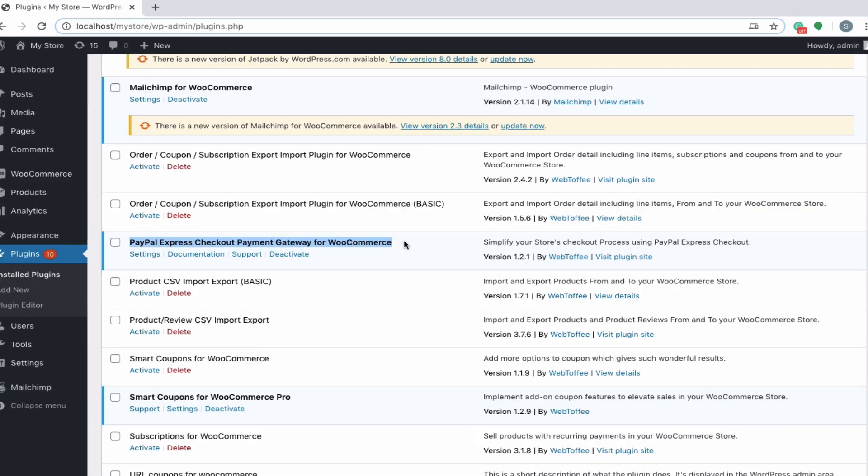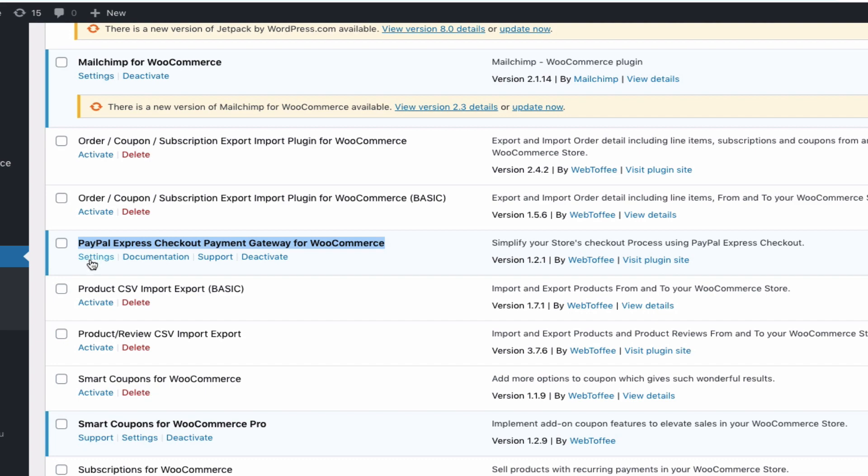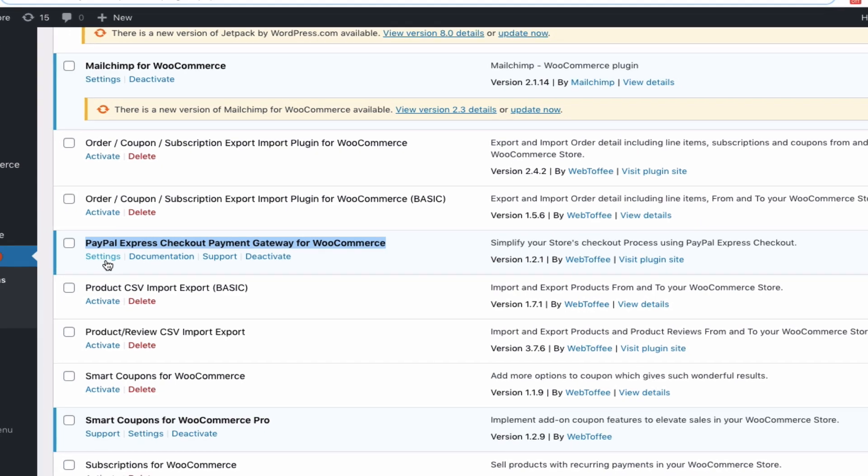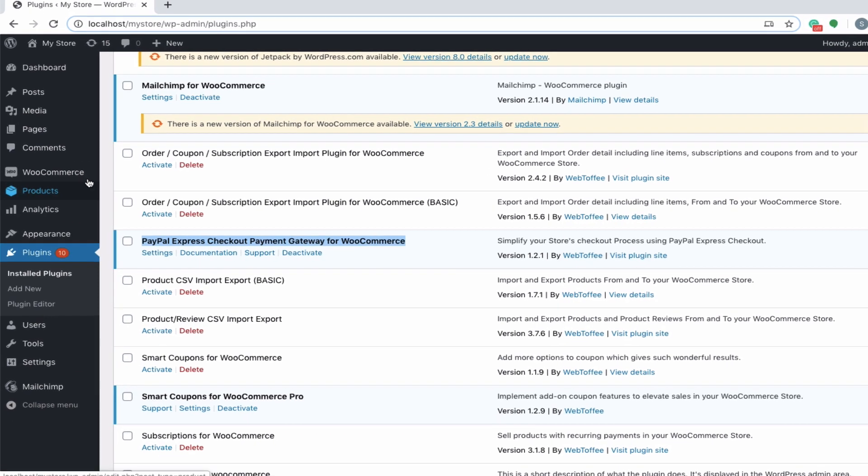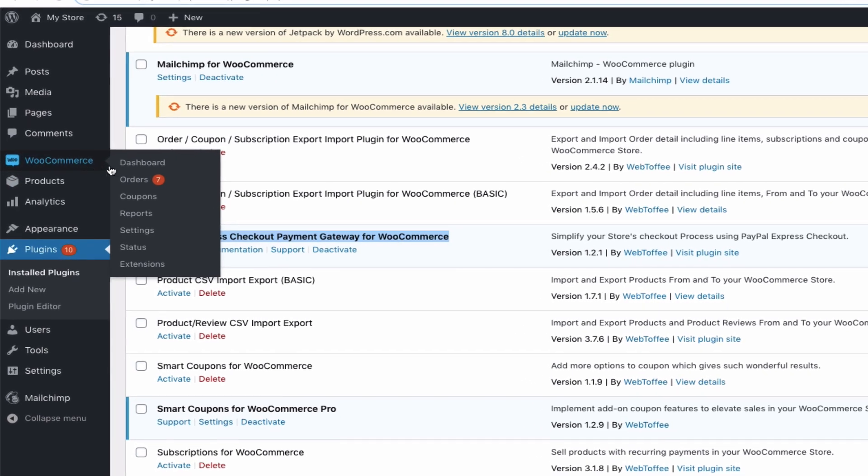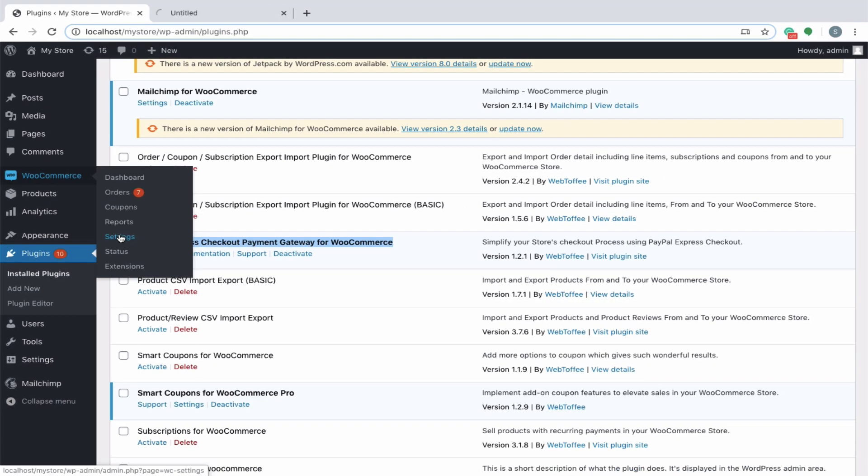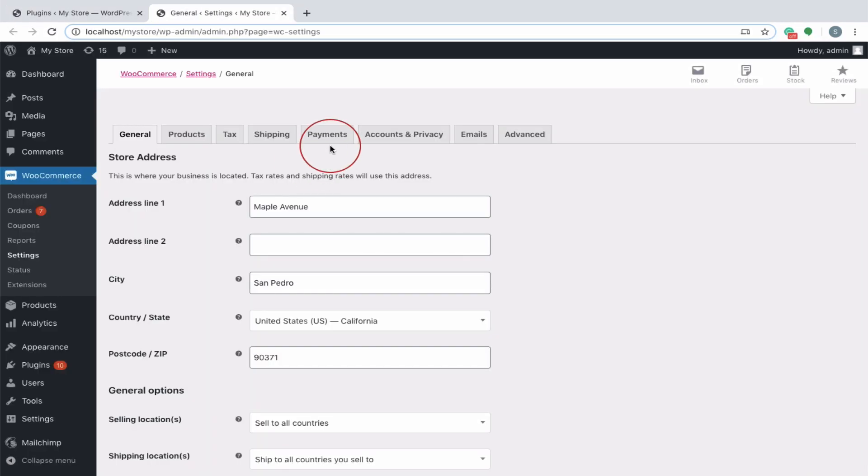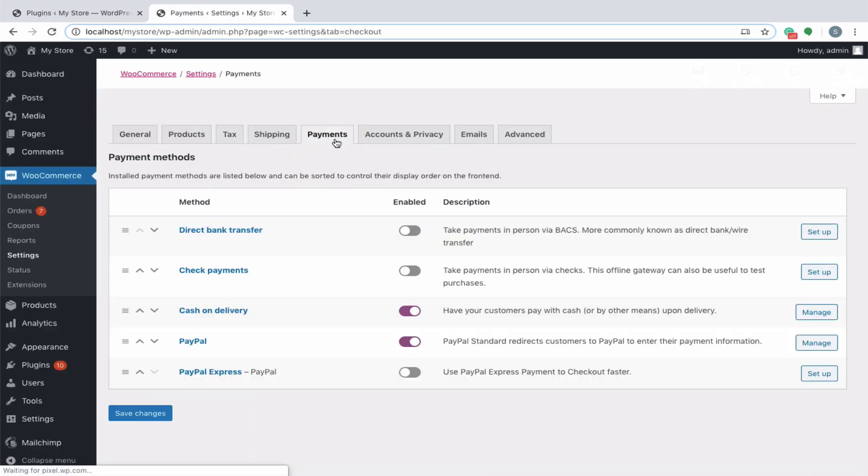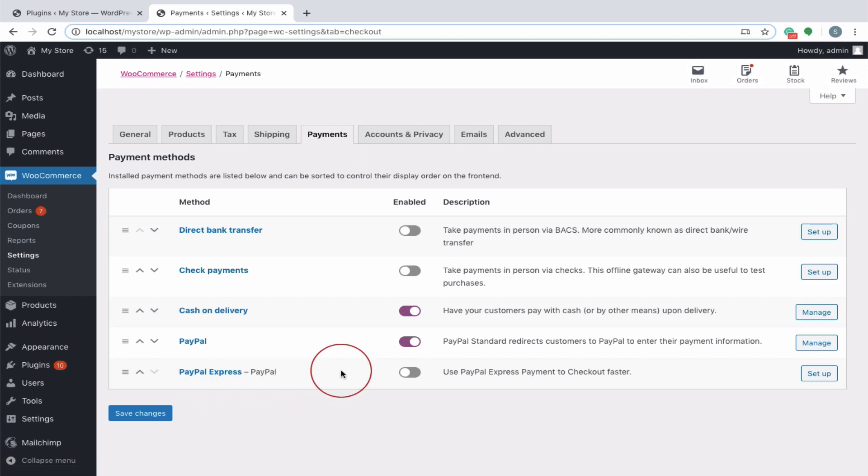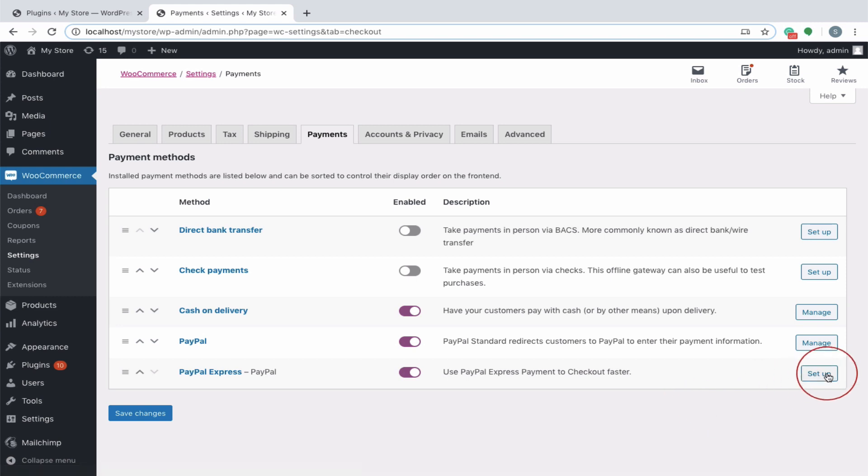You can navigate to the Settings page by directly clicking on the Settings link, or else click on WooCommerce and then choose Settings from the submenu. Click on the Payments tab and from the list of available payment methods, enable the PayPal Express Payment Gateway and click on the Setup button.